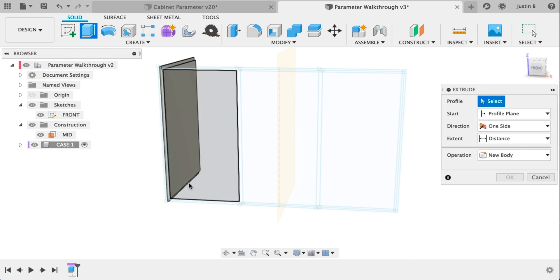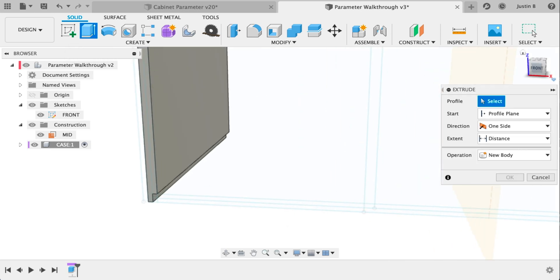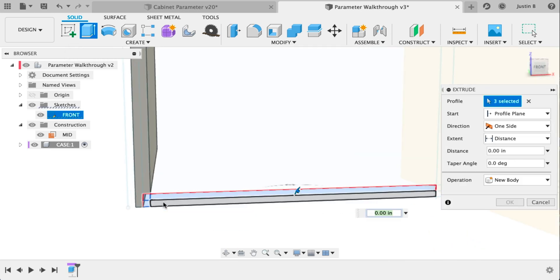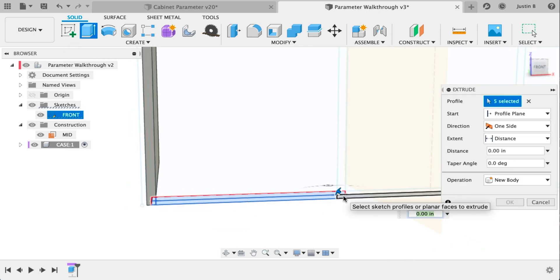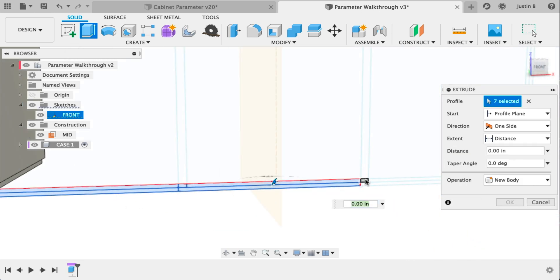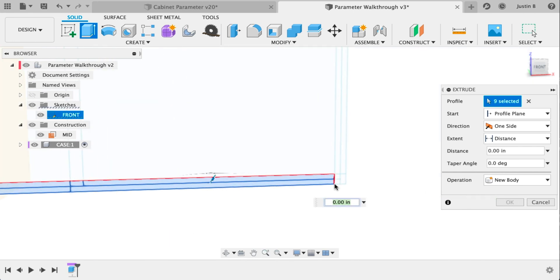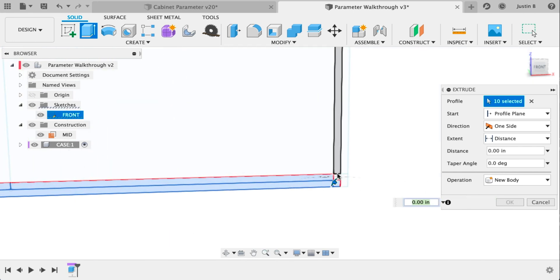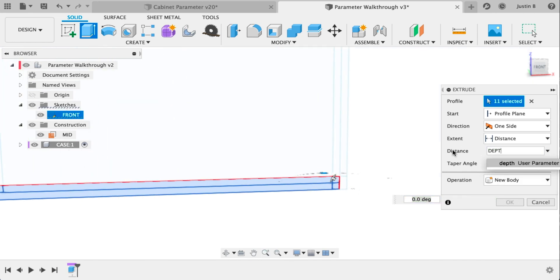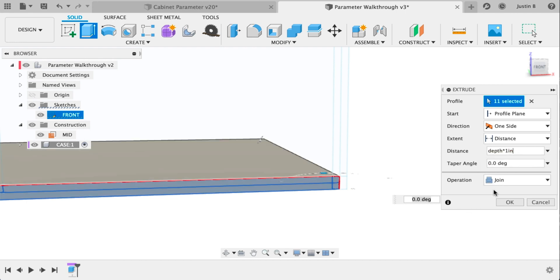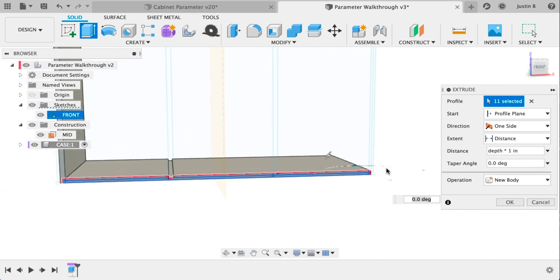Let's activate the case component and extrude the bottom plane here. Select all these little pieces. We'll speed it up a bit. Make sure and select all of them.